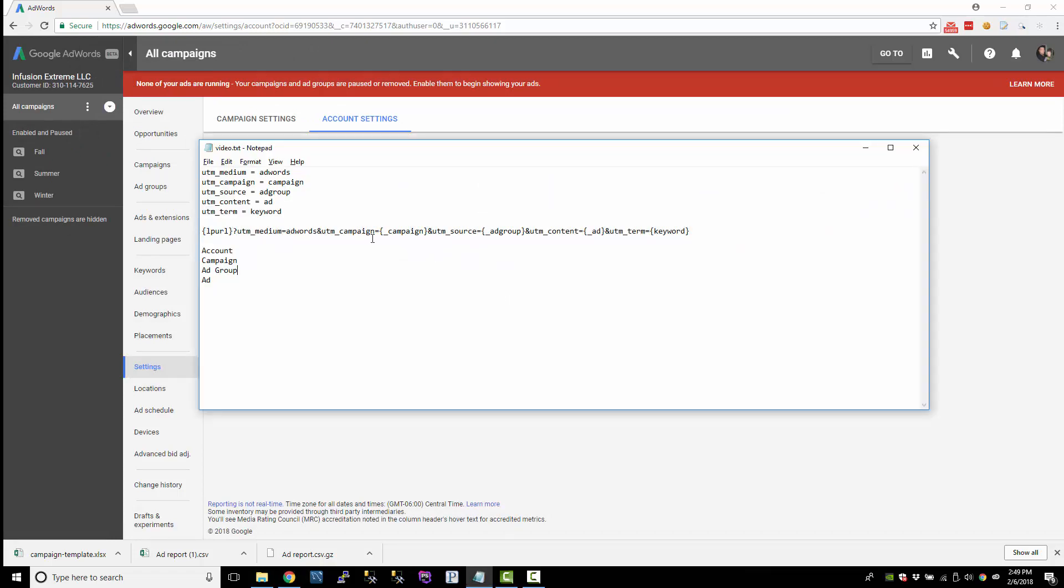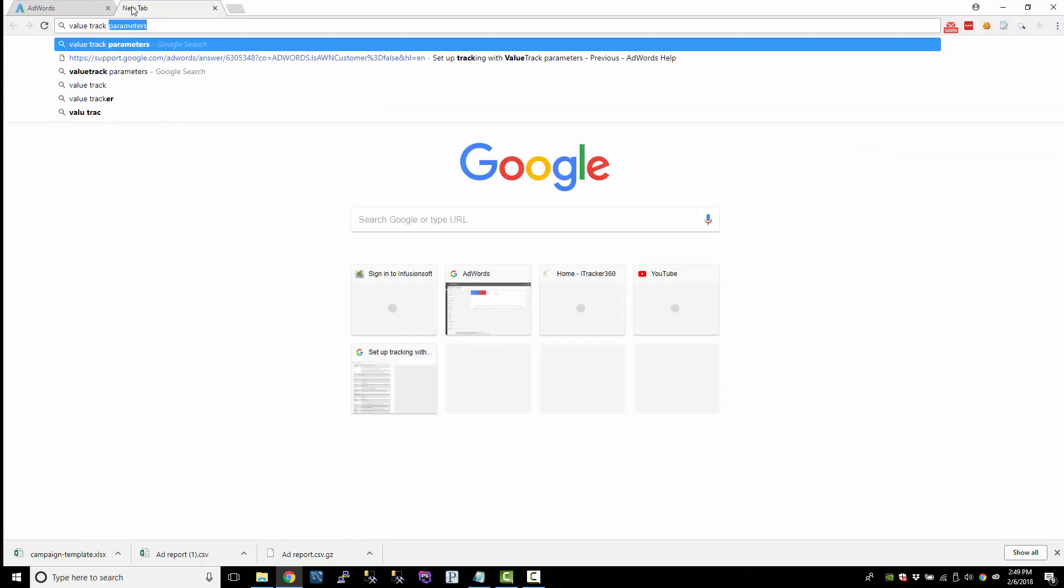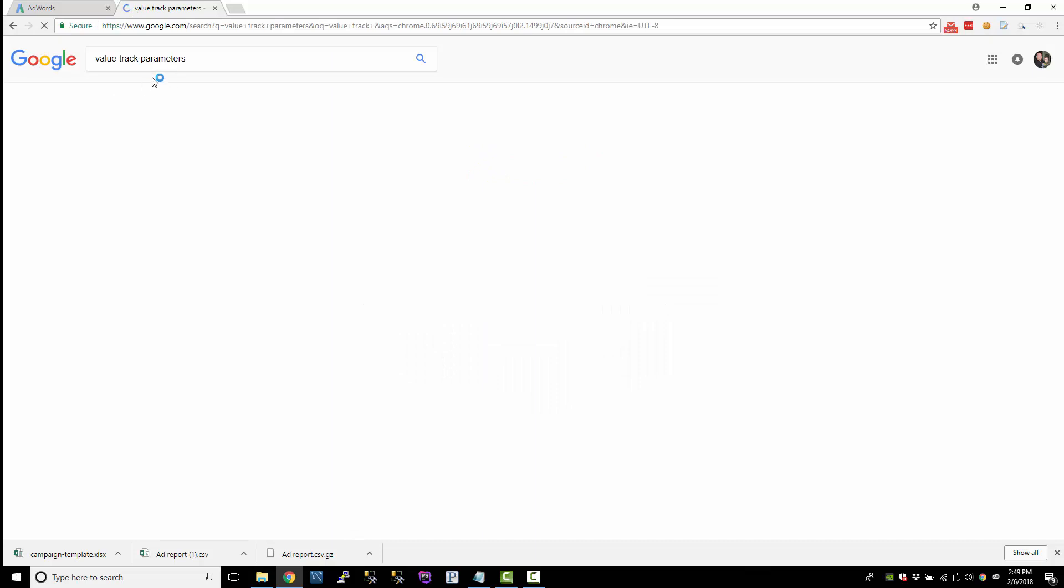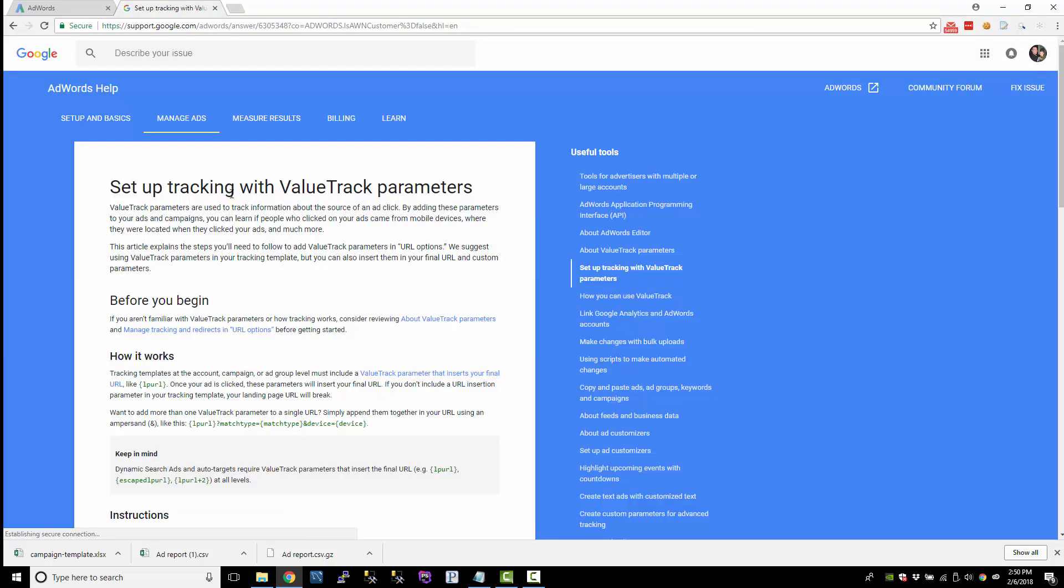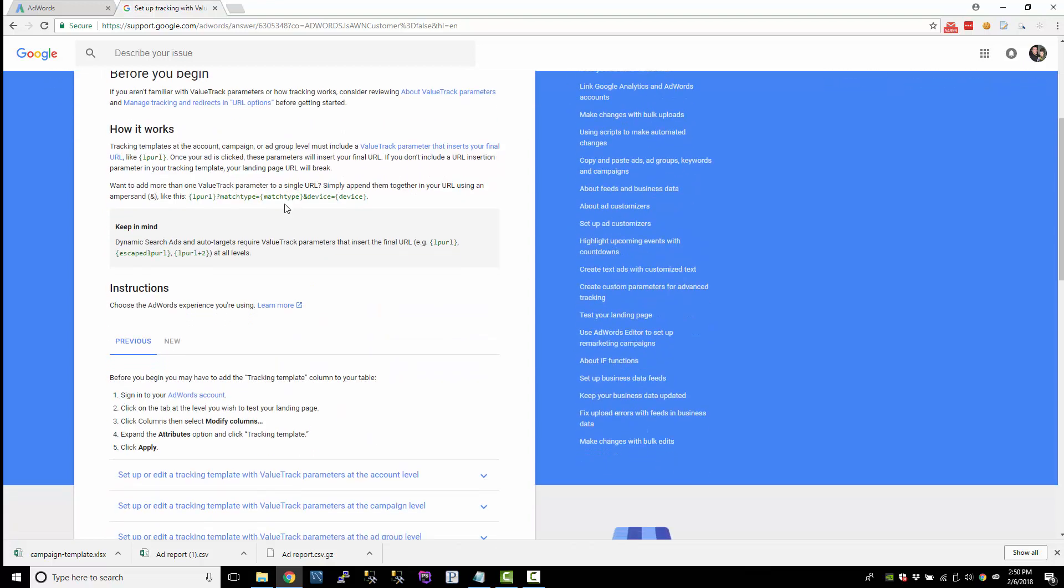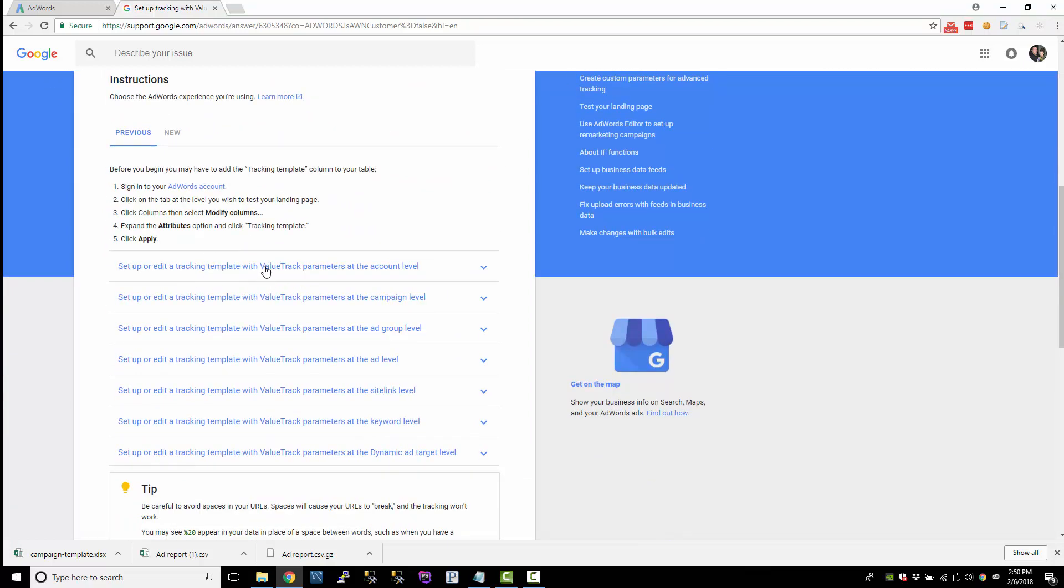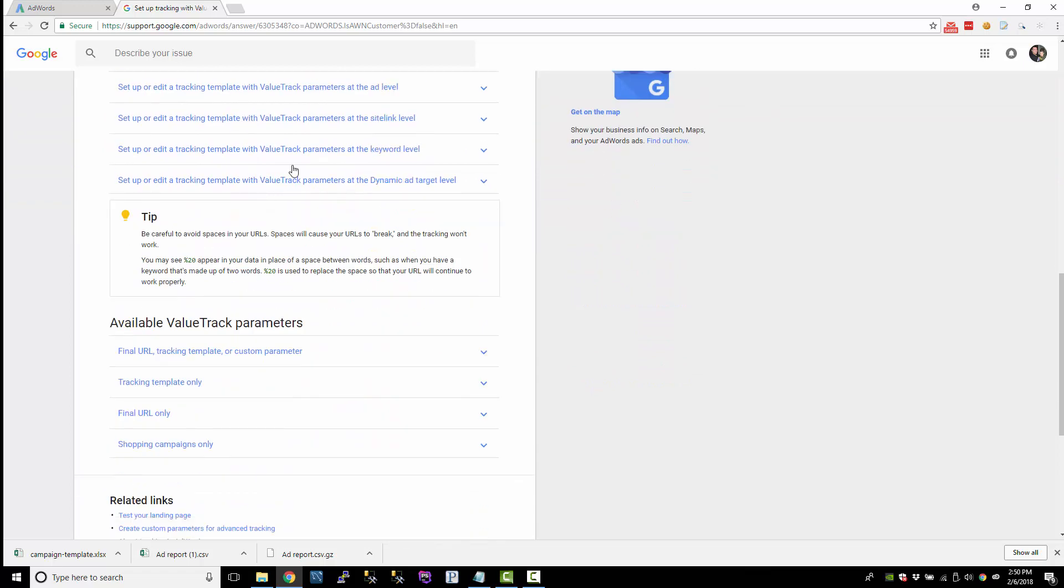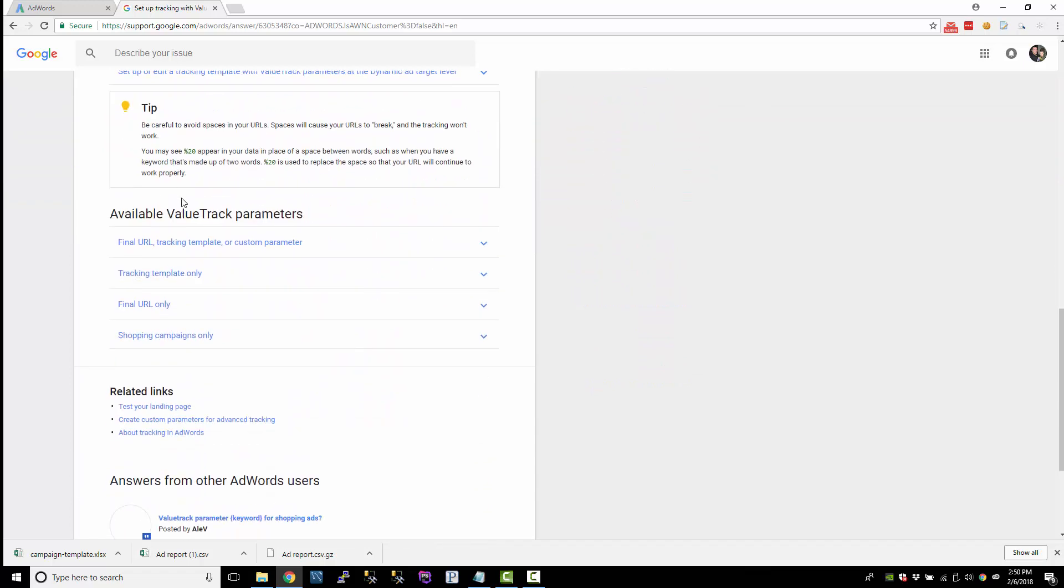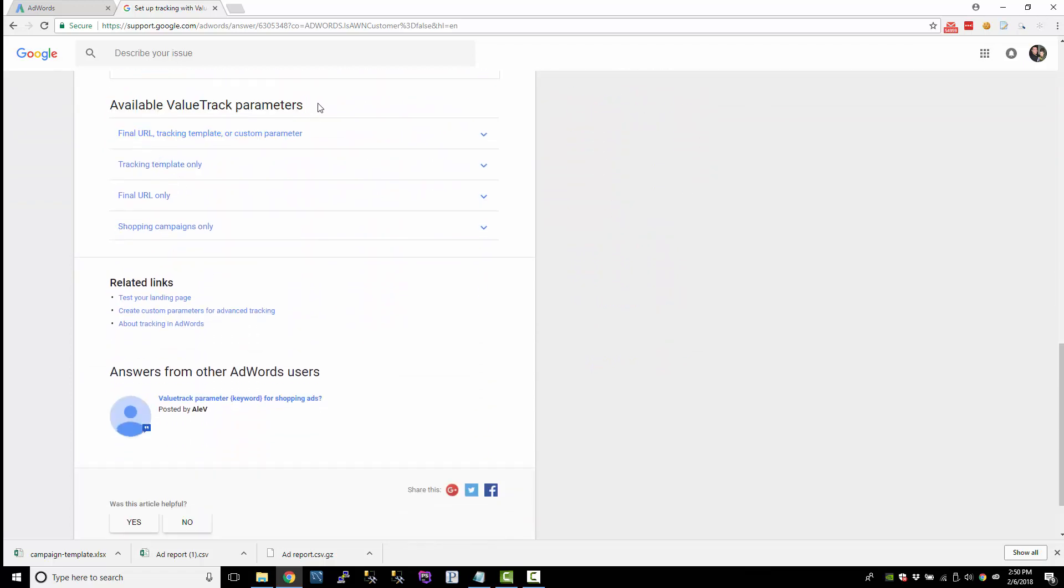And let's get into some advanced parameters. So let's go look at the value track parameters. So if you just Google for value track parameters, normally the first link that comes up is setting up tracking parameters. And this tells you where you can add templates and all that. But at this point, you're pretty familiar with that. So here's the available tracking parameters here.